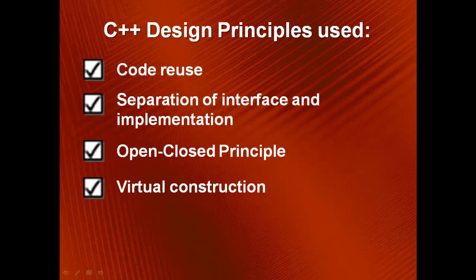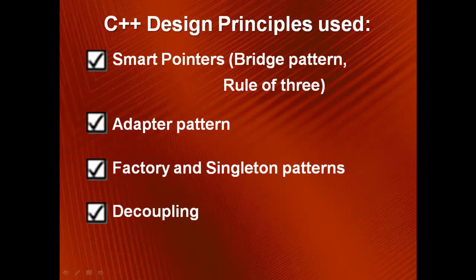So far, we have covered eight principles that have been used in the project. Now, let's look at the remaining four that we had no chance of implementing.